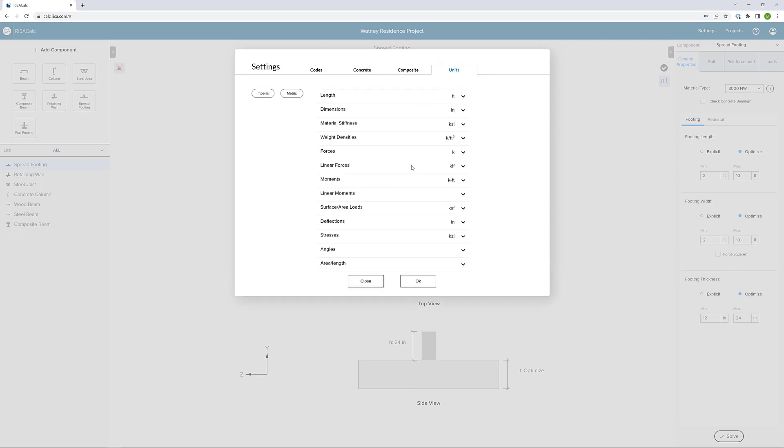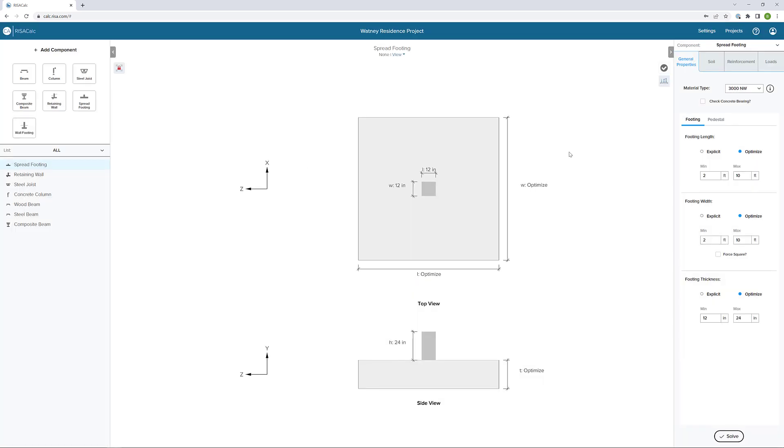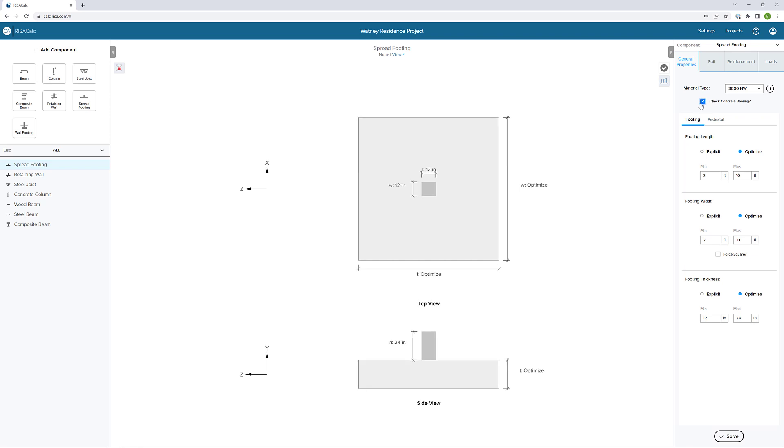Finally, we can look and see the units that are being used. We can also switch very easily between Imperial and Metric units. I'm going to click OK to close this out. We're ready to look at our general properties. To begin, I'm going to look at my material type. I do want to check my concrete bearing, so I'm going to enable that checkbox.